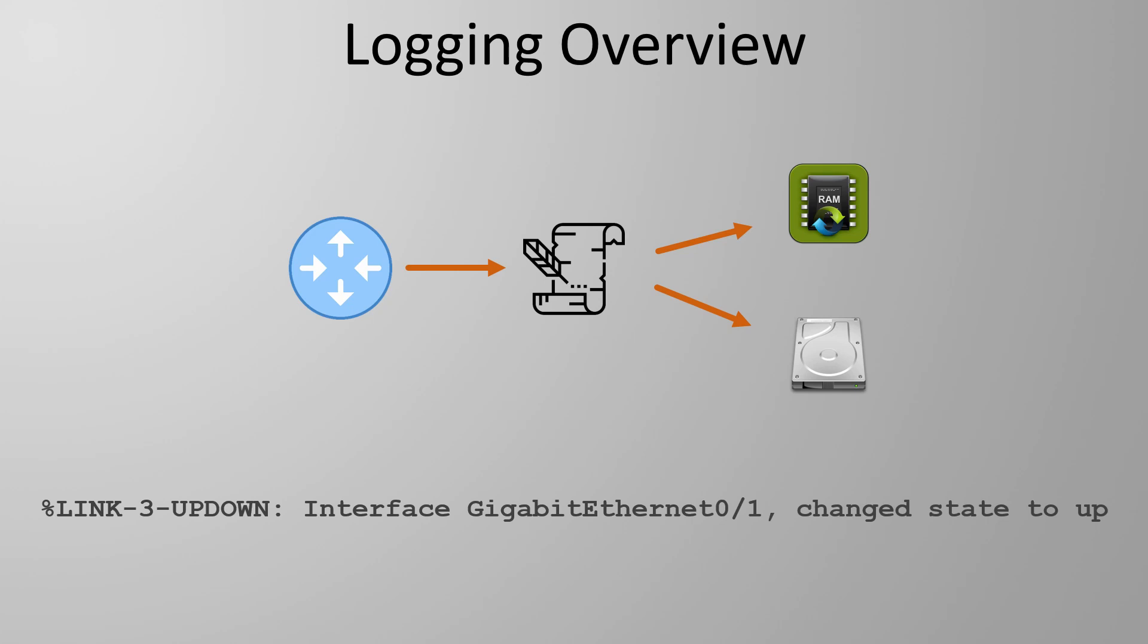But why do we want an external syslog server if logs still work locally on each device? There's a few reasons. We can archive logs, we can save logs if a Cisco device reboots, we can access logs in one central area, and we can correlate events between multiple devices.